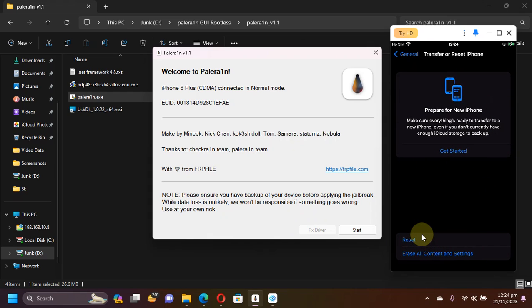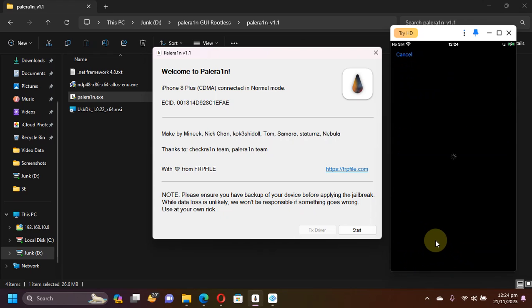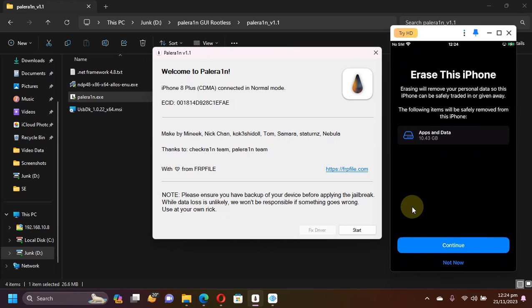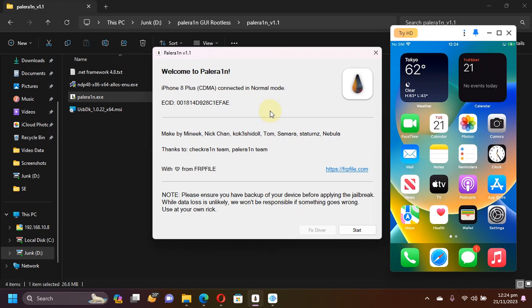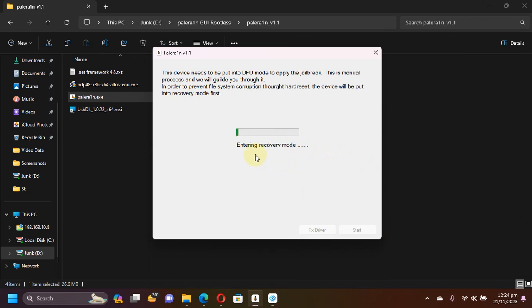When you have disabled it, you will also have to go to General, then scroll all the way down to Transfer or Reset iPhone. Back up all your data first, and then you'll have to erase all content and settings before you jailbreak your device. If you have not set your passcode at all after a restore, you don't have to erase all content and settings. Now we will simply hit Start here and the device will go into recovery mode.